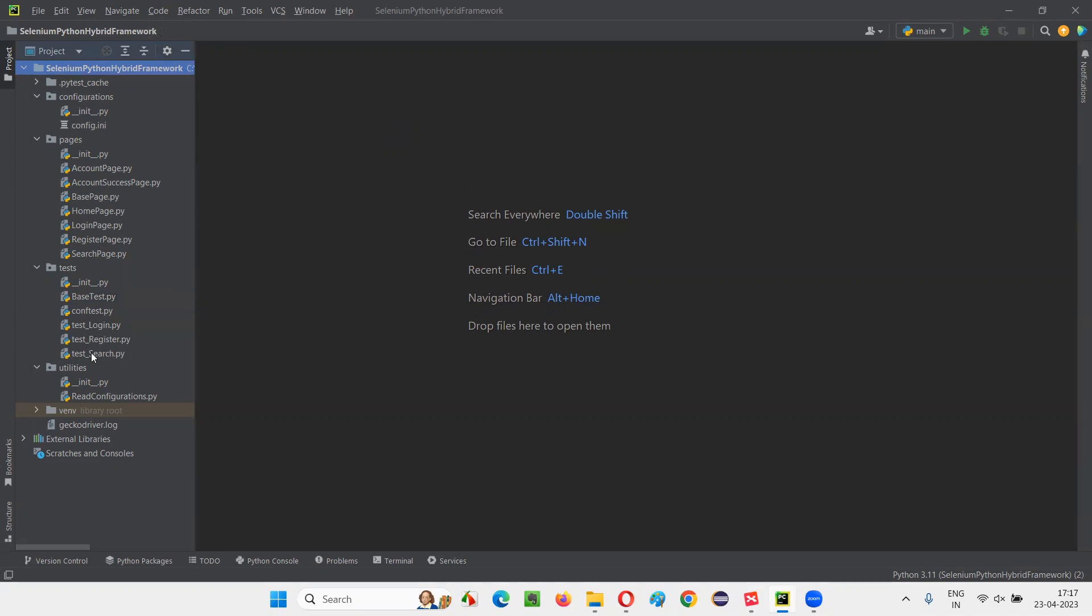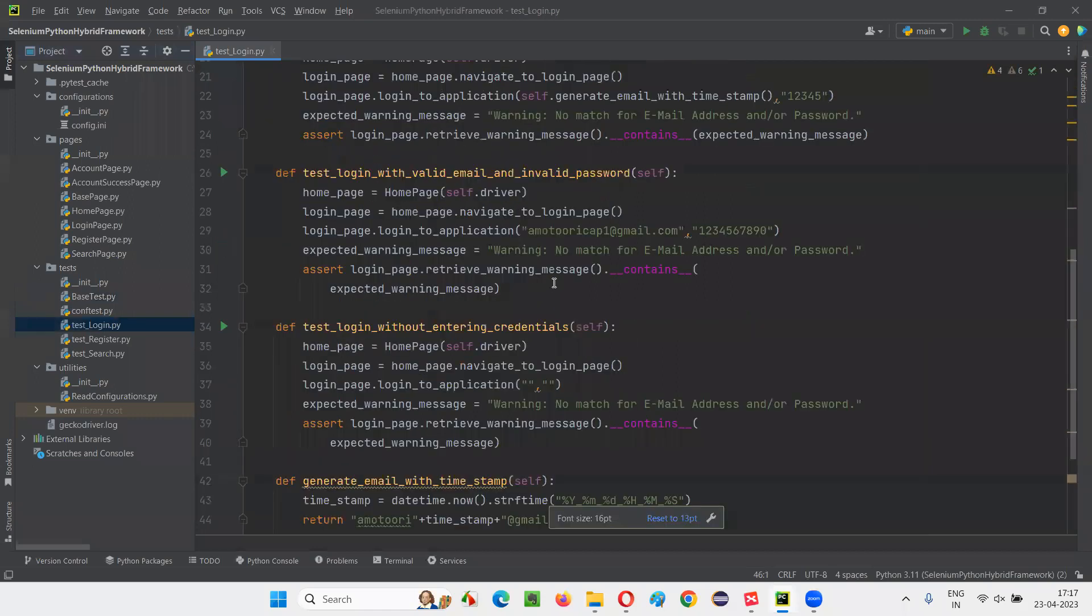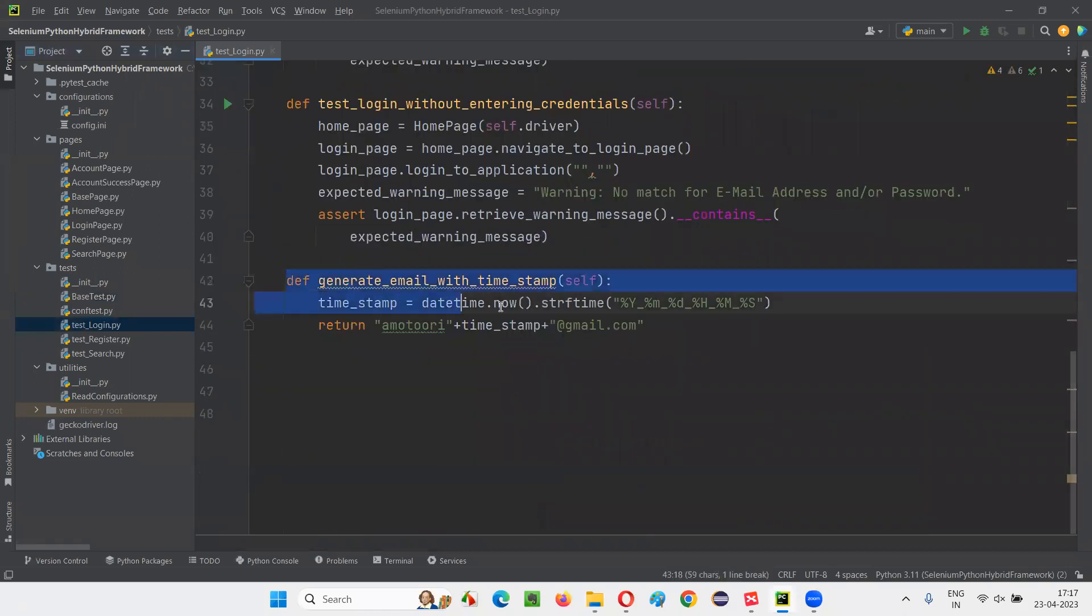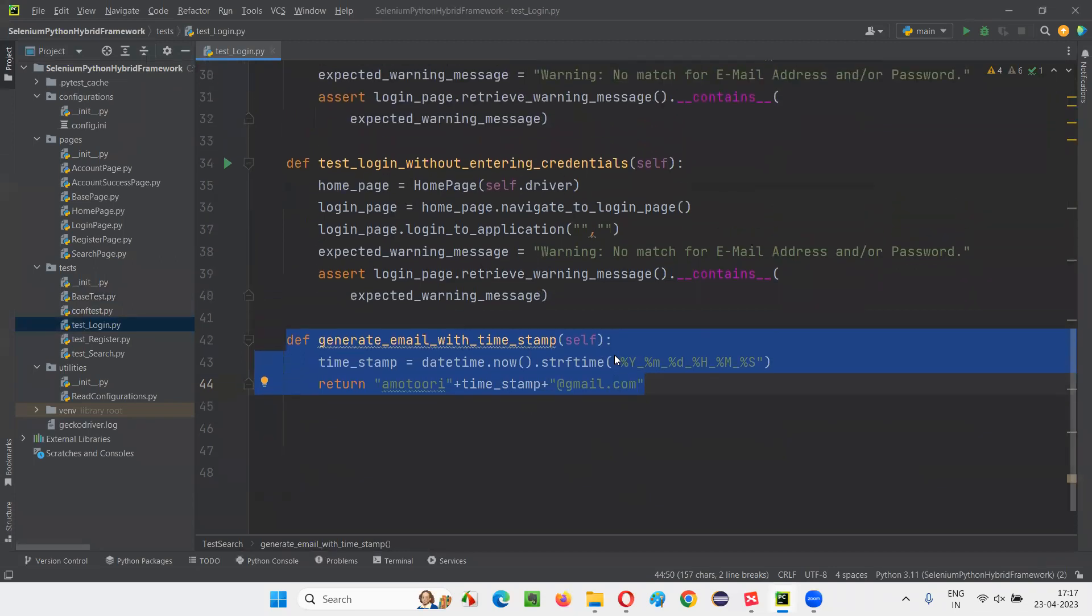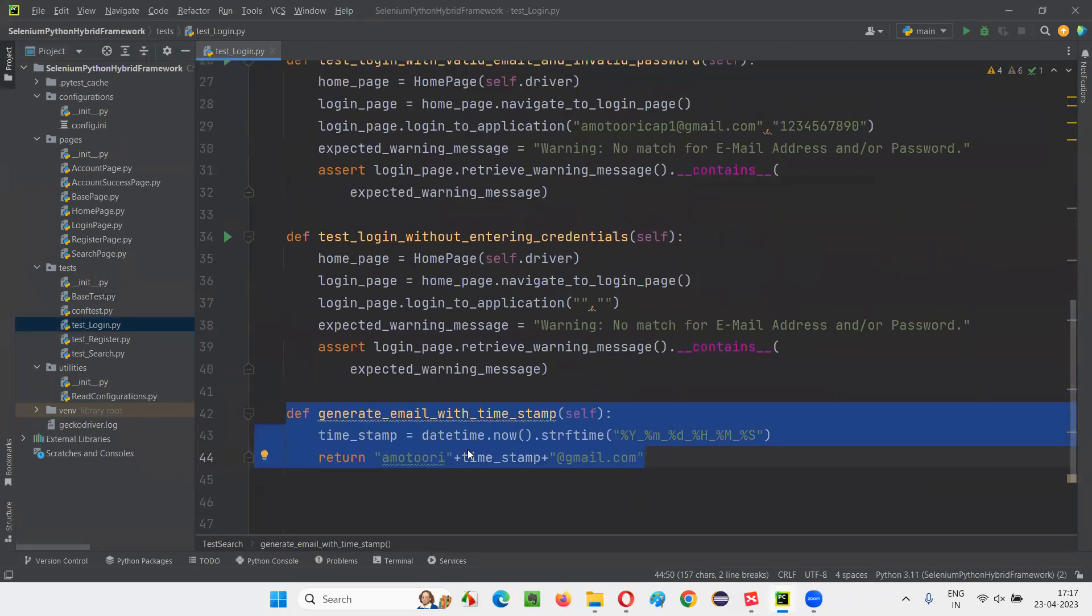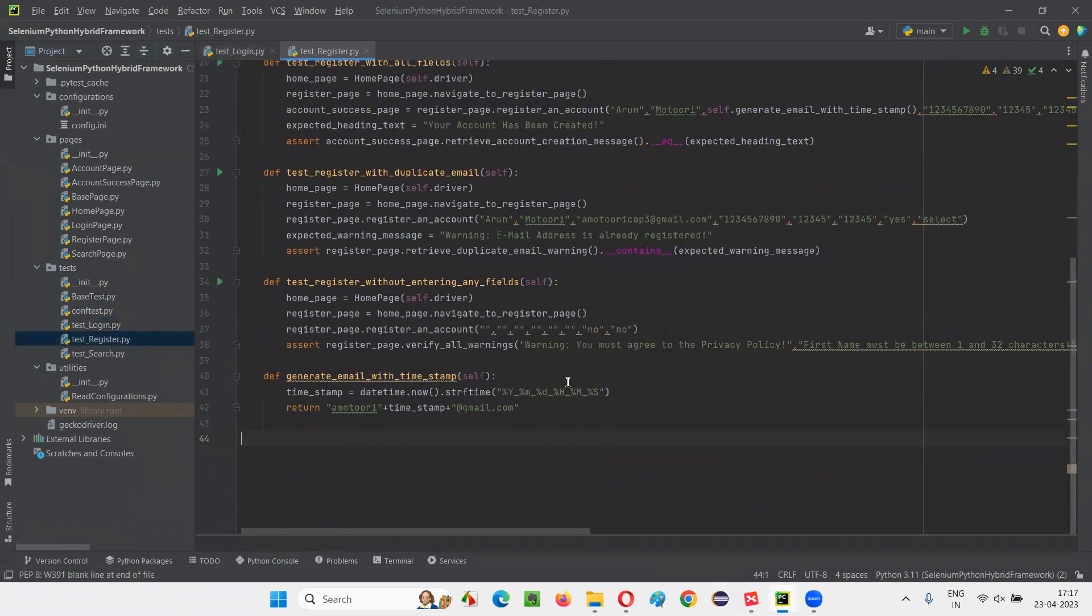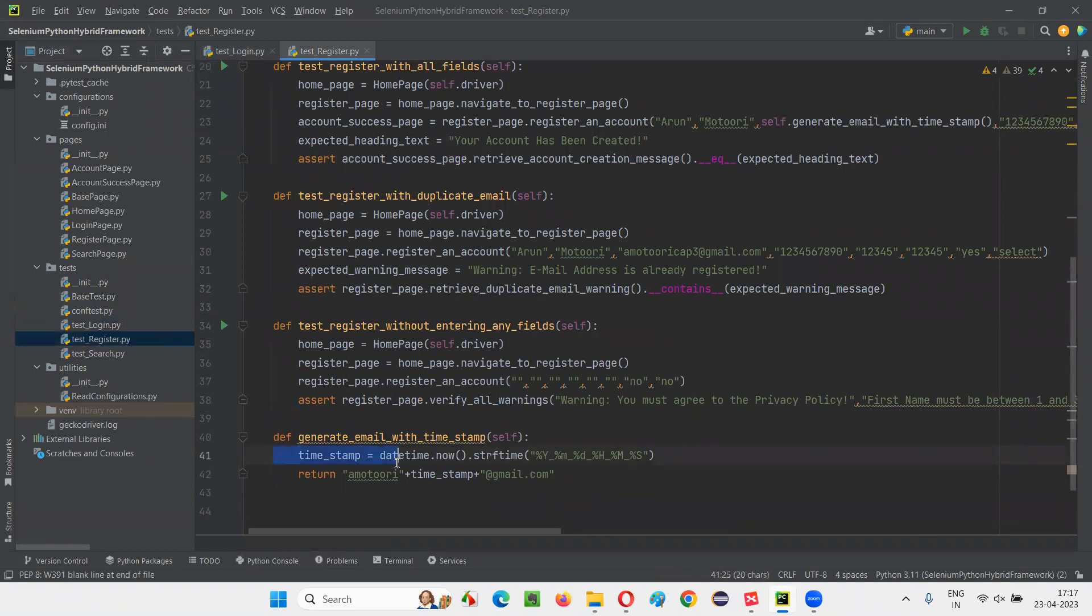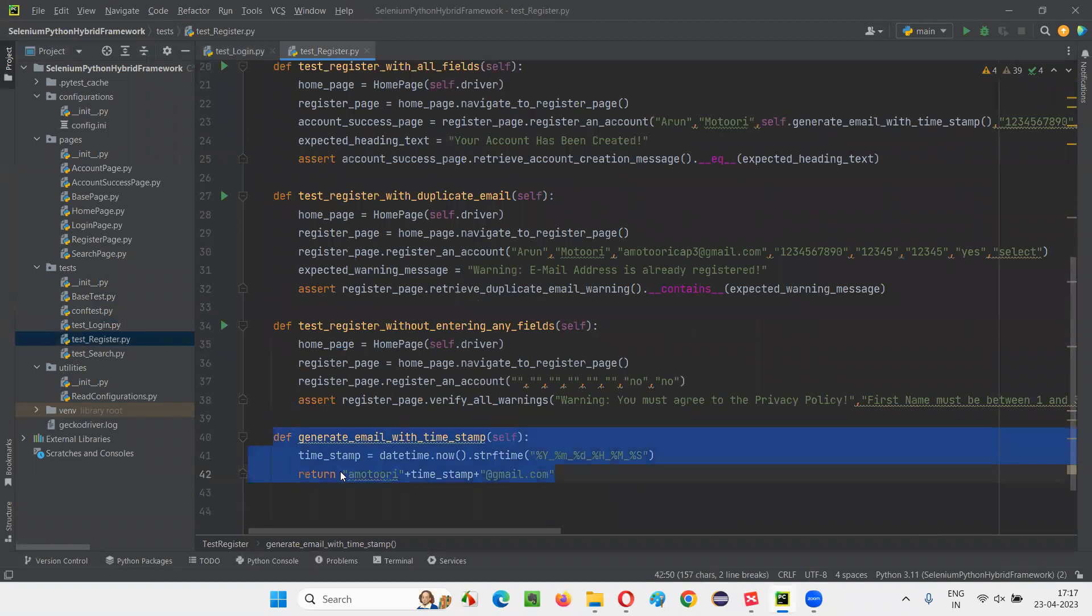If I open this test login, here we have a method that is to generate the email with timestamp. Whenever you call this method, it will return you an email with some timestamp, a new fresh email. Because of the timestamp, it is always new. And the same method is also created in register test. If I open this test_register.py, here also we have the same method. So we have duplicated this method across multiple Python files. In test login we have the same method, in test register also it got duplicated.